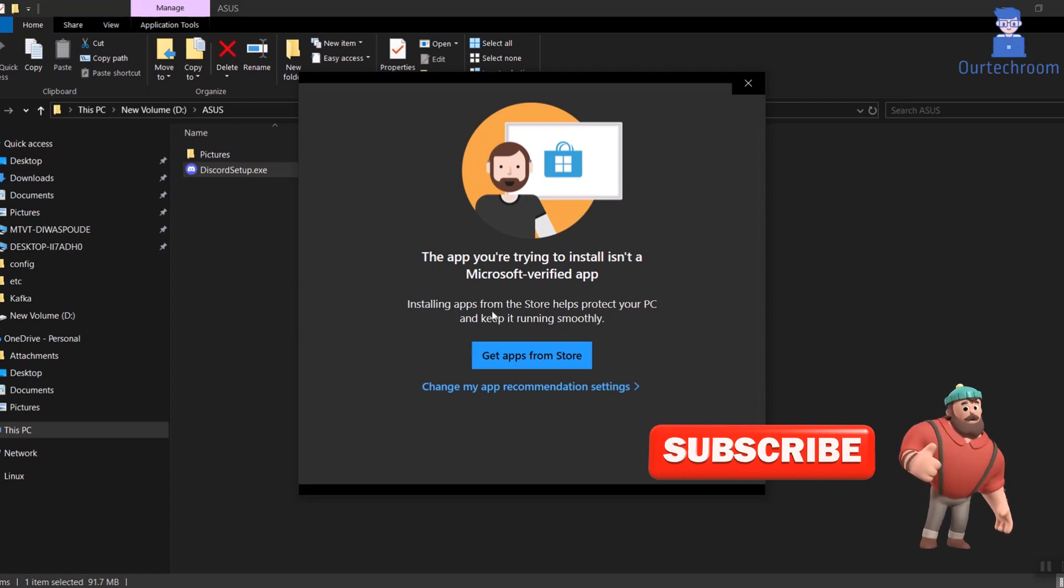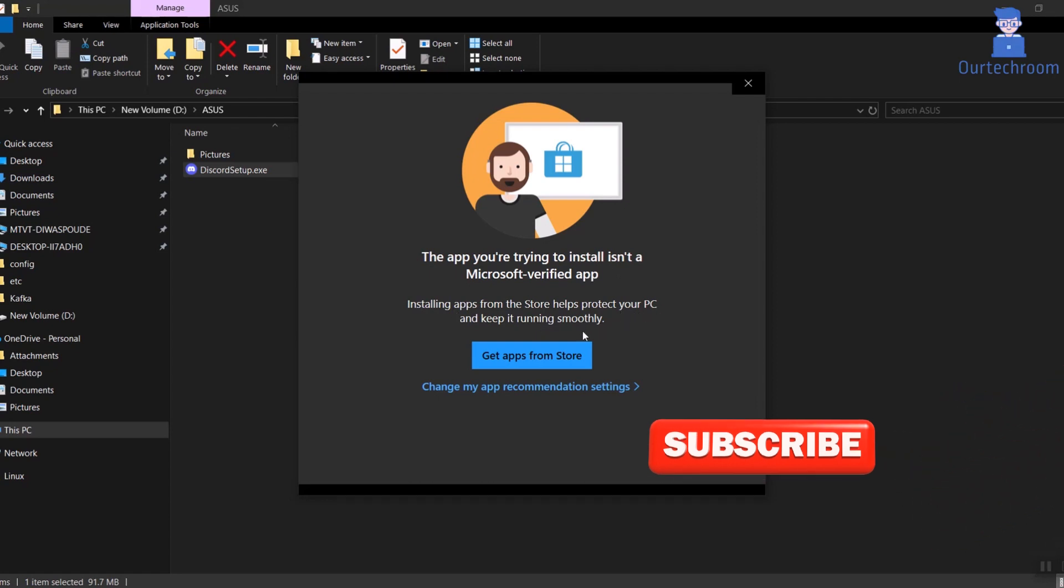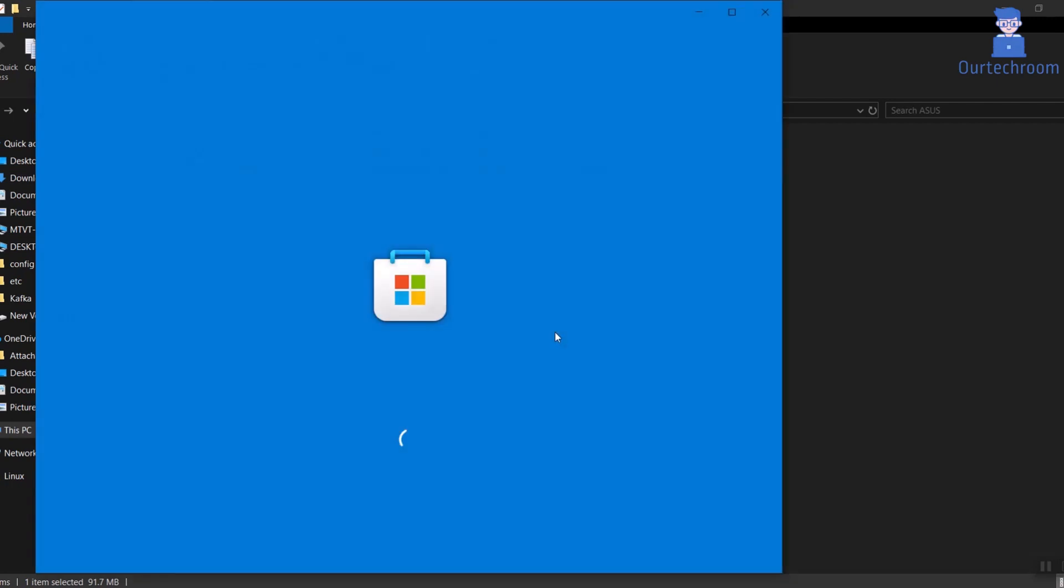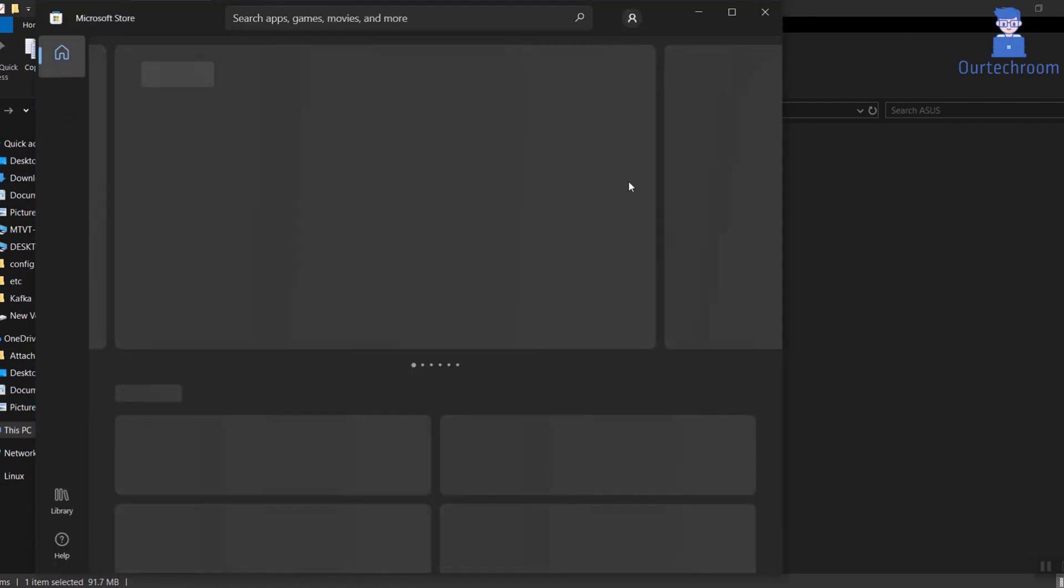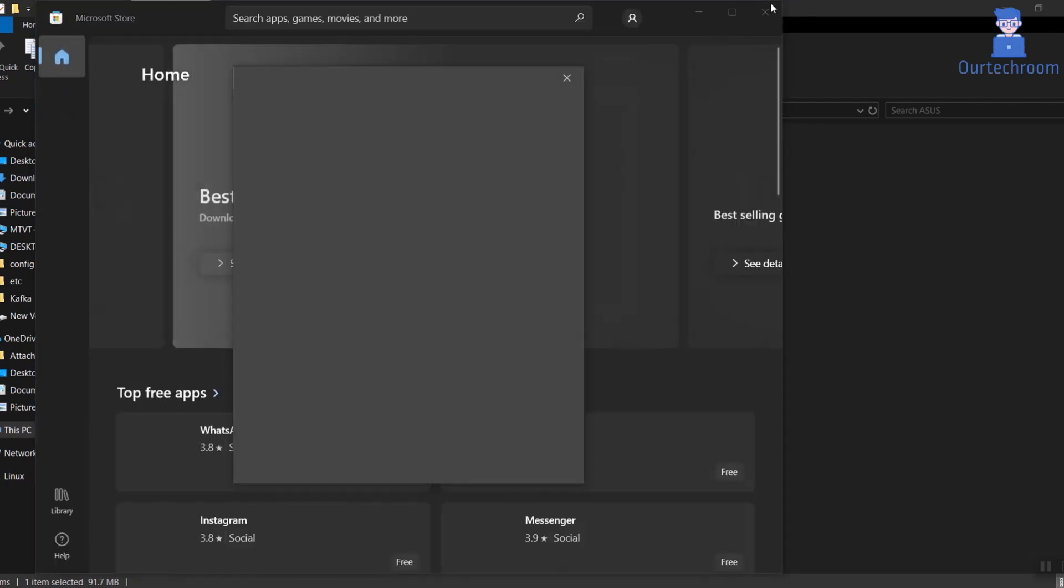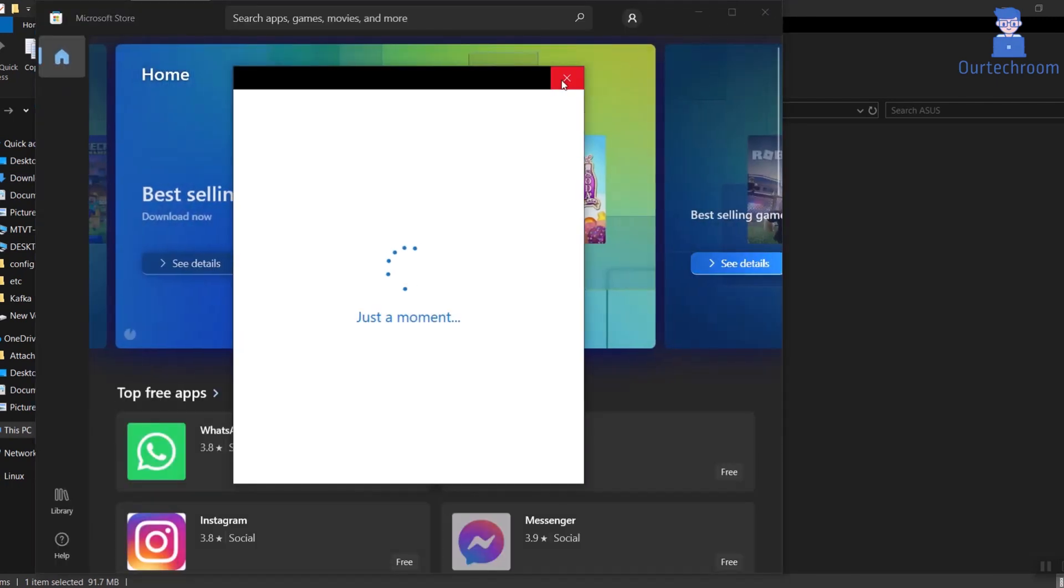Do not worry, we'll change these settings. When you click on get apps from store, it will take you to Microsoft Store and ask you to download from store. But if you do not want to download from store, then you have to follow these steps.